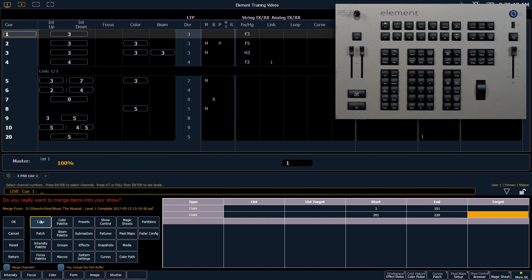So even though in the show file I'm pulling from they are 201 through 220, I actually want to start those cues in my show file at 501.